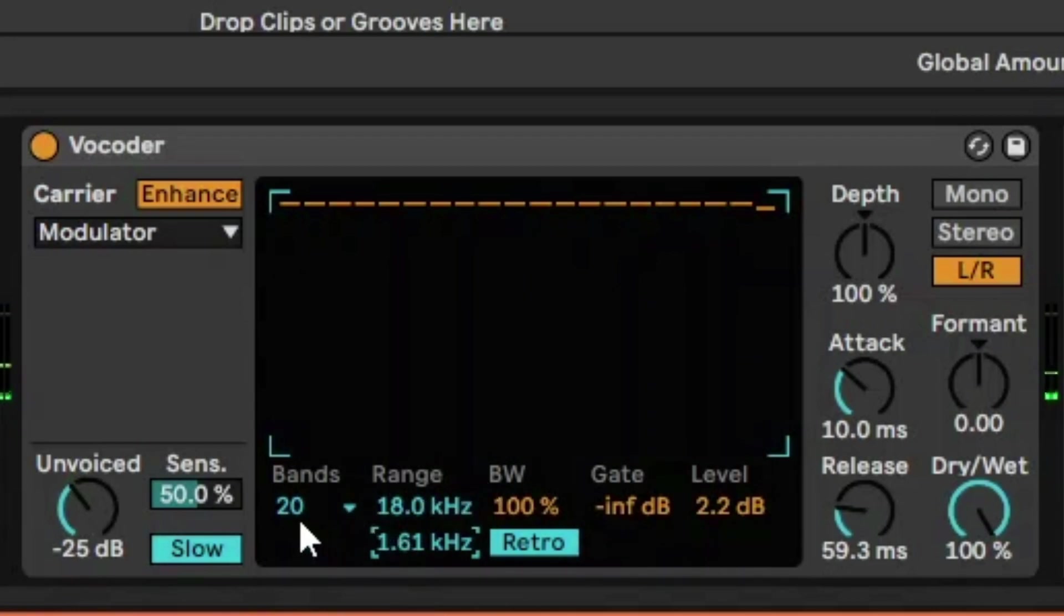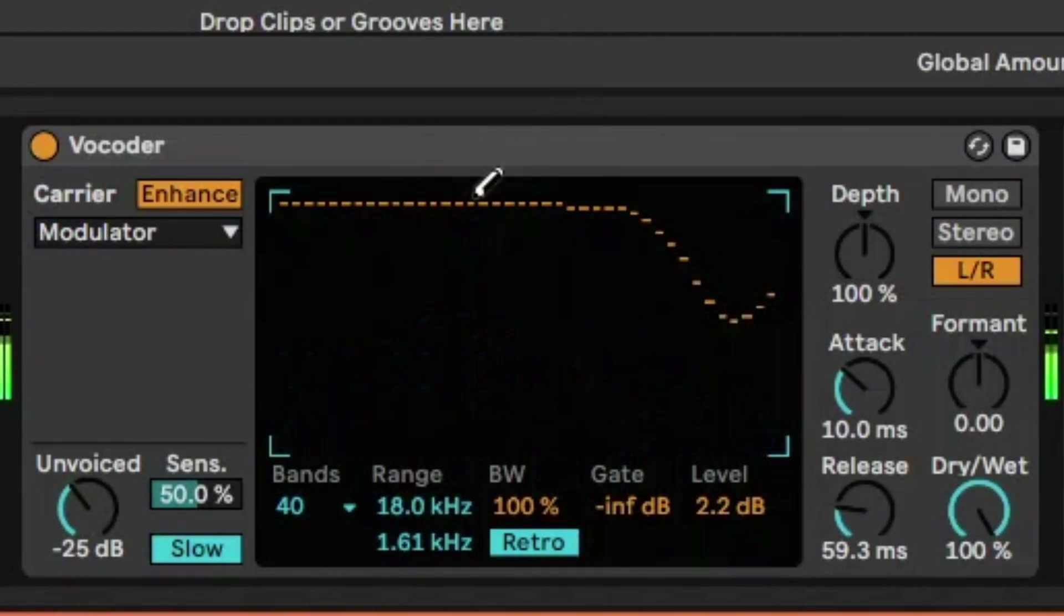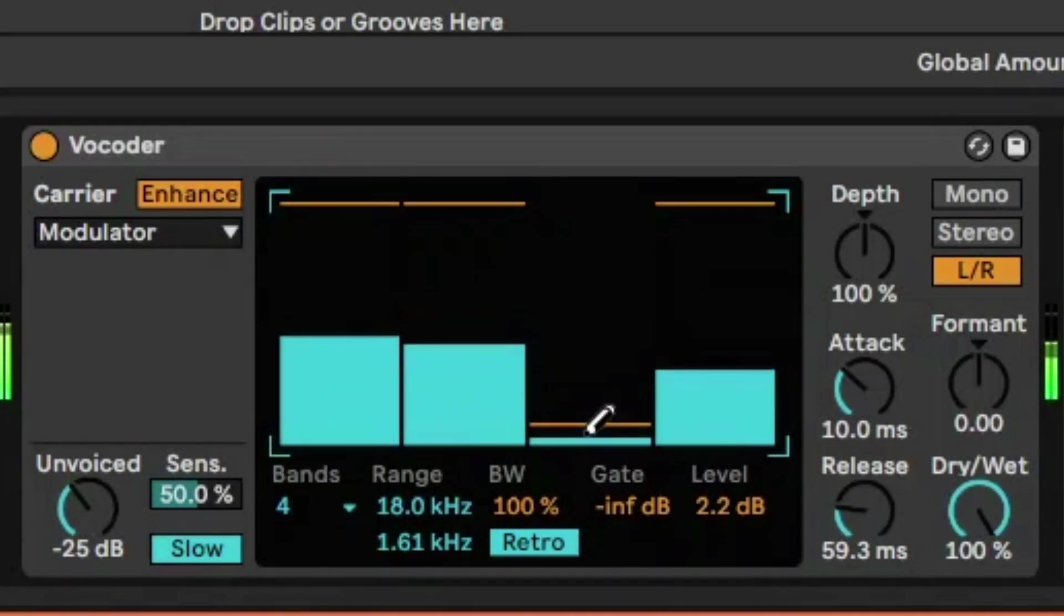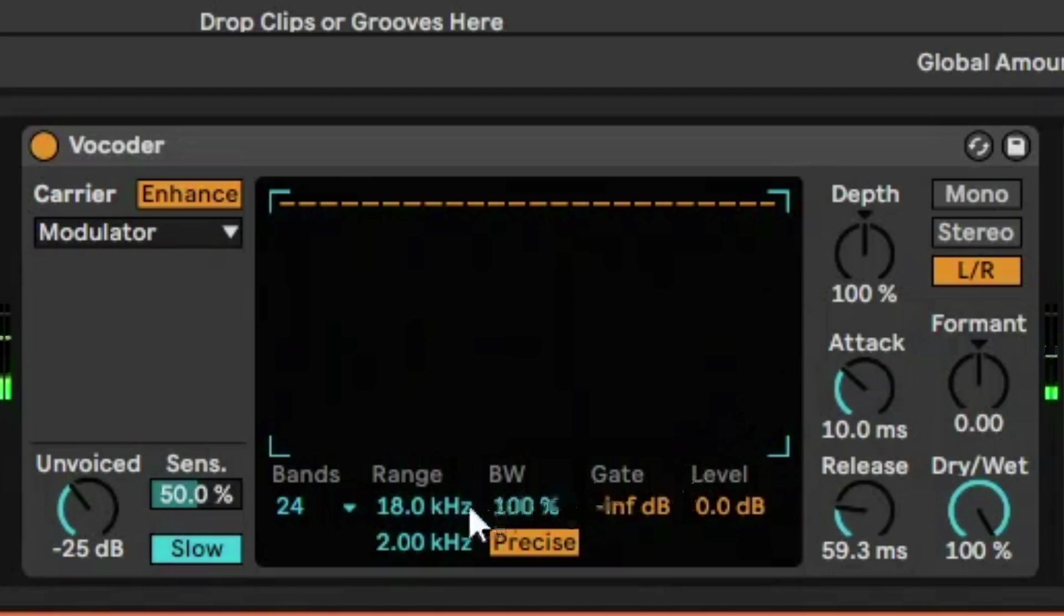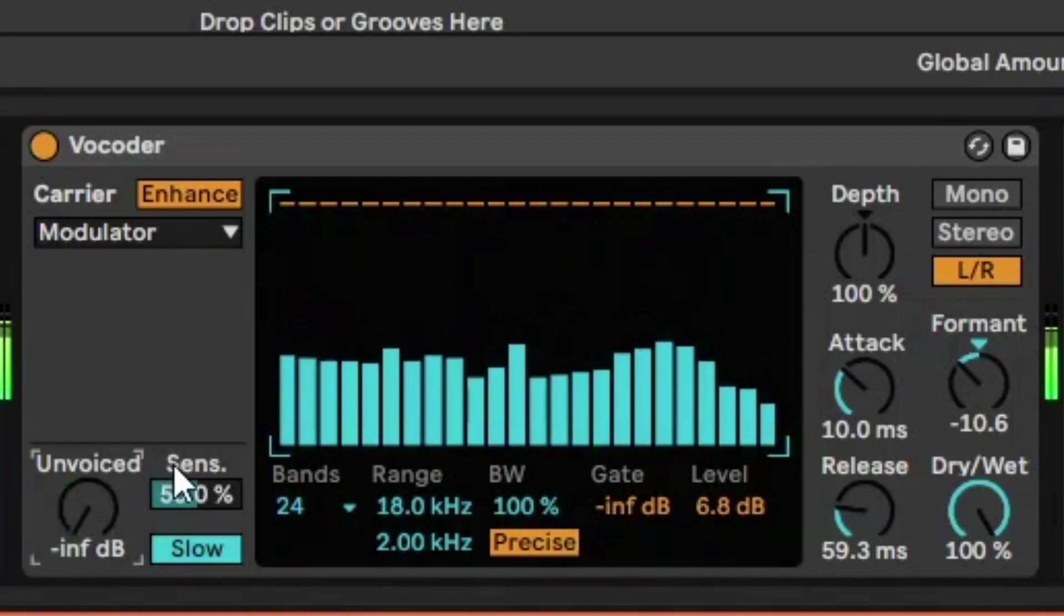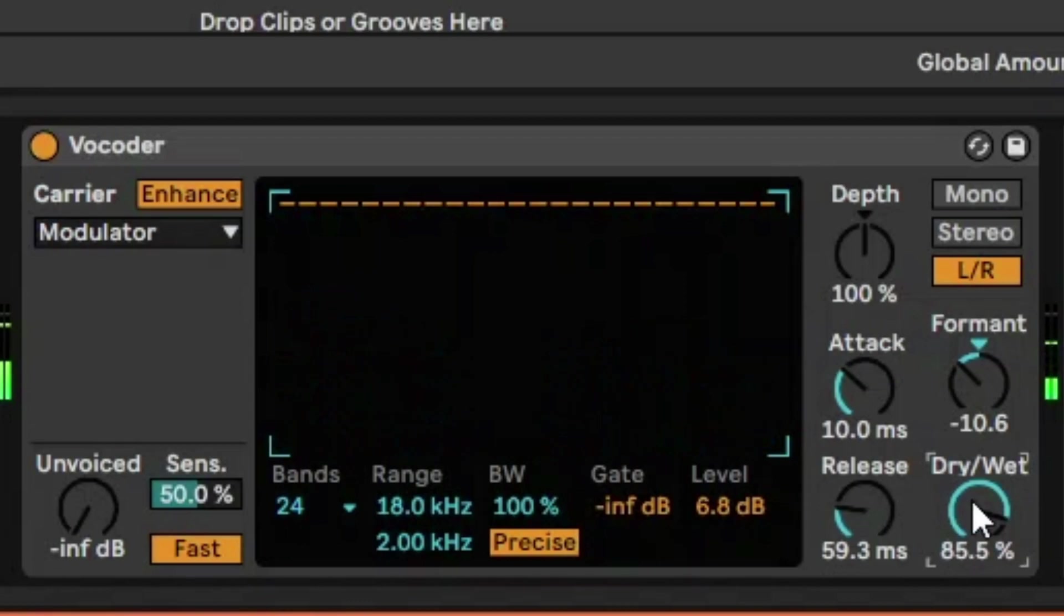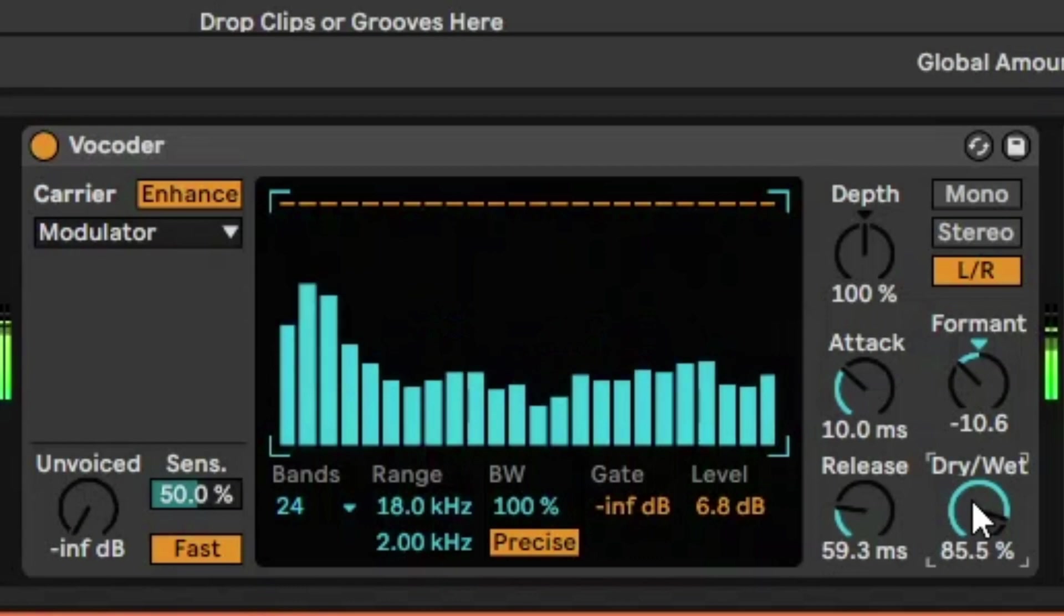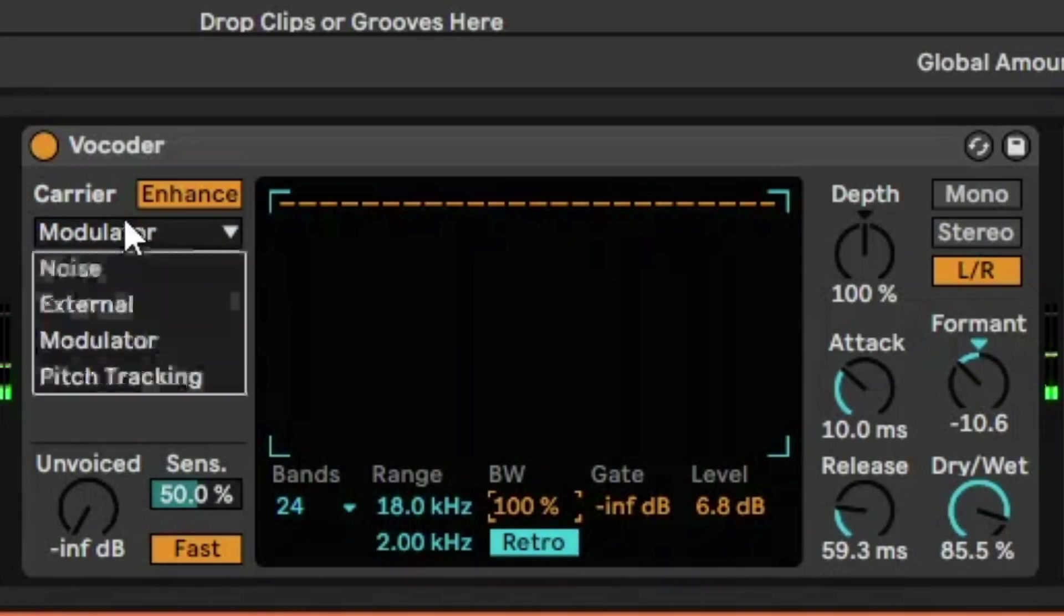But the difference between this and an EQ is you can select the bands and the amount of control you have. So in that case, it's actually a little bit more like a multiband compressor actually than an EQ. So just bring this back to 24 bands. And because it's a really high frequency range, we're going to reduce the formant, increase the volume, remove the unvoiced, and just bring that dry-wet down a bit. So here you've got the backing vocal being like a male vocal almost. So that's modulator.